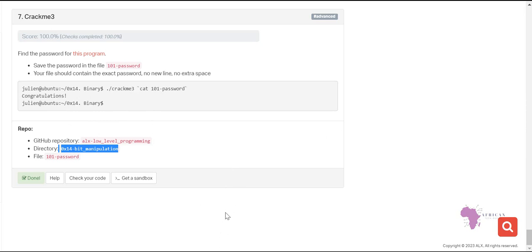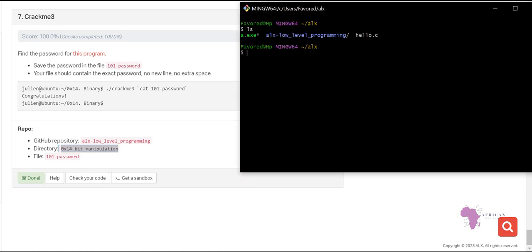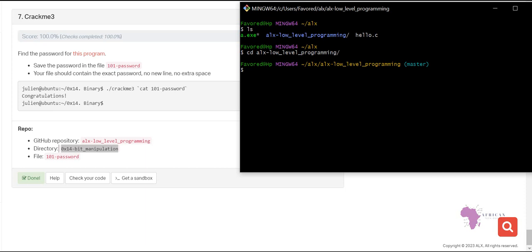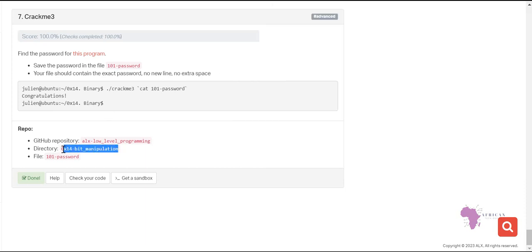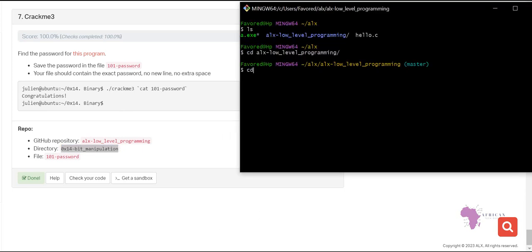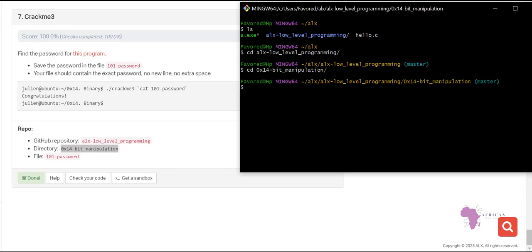Let's open git bash. In this case I will be using my git bash, but for your case use the web terminal, because git bash works differently from the web terminal — I will show you why. Let me get into my repository: 'cd alx-low-programming', then enter. Now I'll cd into the '0x14' directory and press enter, so I am inside that particular directory.